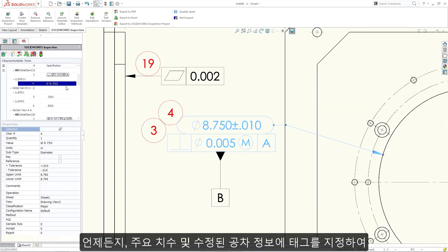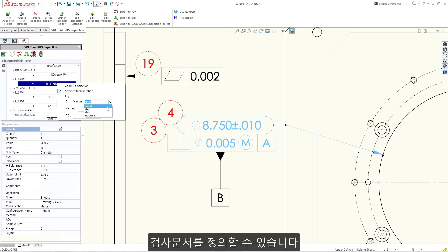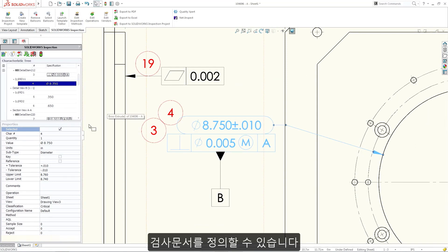At any time, you can refine the inspection document further by tagging key dimensions and modifying tolerance information.